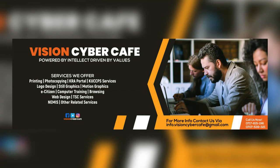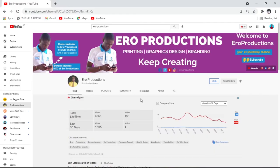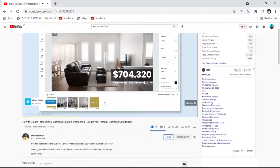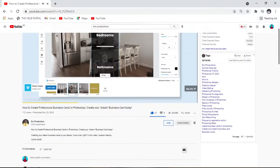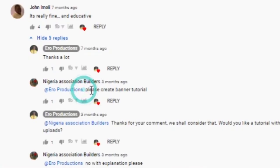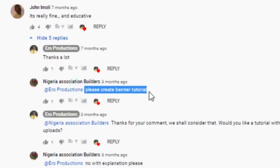In this video I'm going to show you how to create a banner in Photoshop. This video is made in reply to one of the comments from my subscriber who asked me to create a banner in Photoshop.